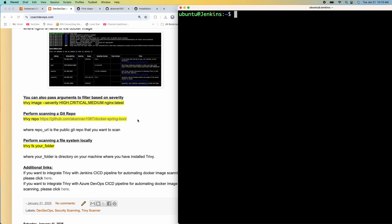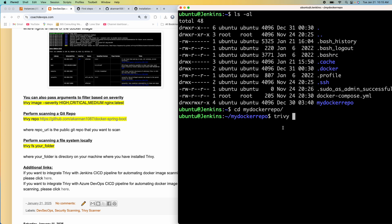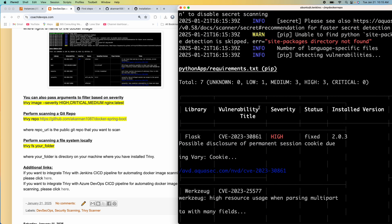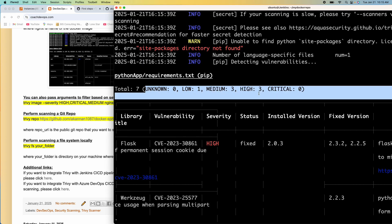Let me quickly show you how you can also scan your local file system. I'll type 'ls -al' — I have a couple of folders here. Let me go inside my repository. So all you have to do is just say 'trivy fs' and then just say dot — dot means the current folder. It was able to scan that particular repository and create a report for us.